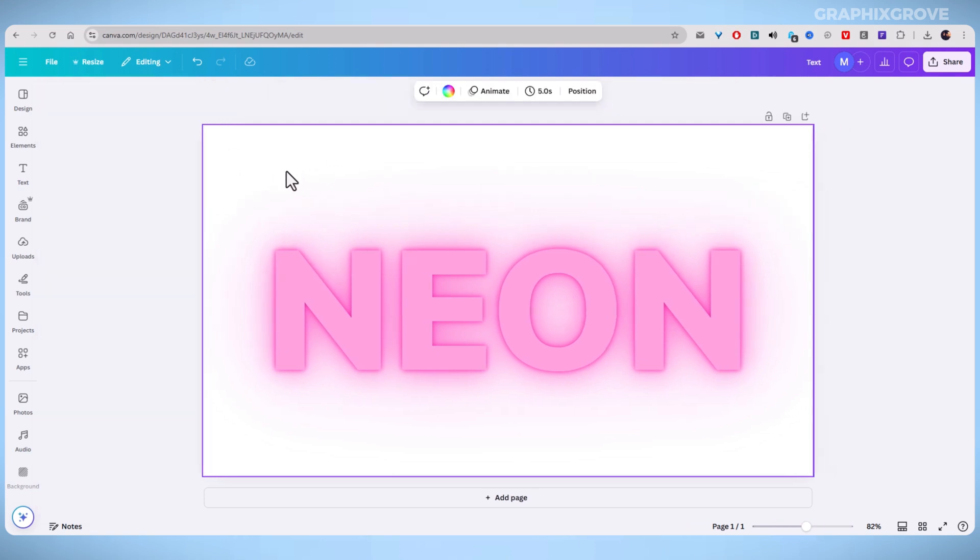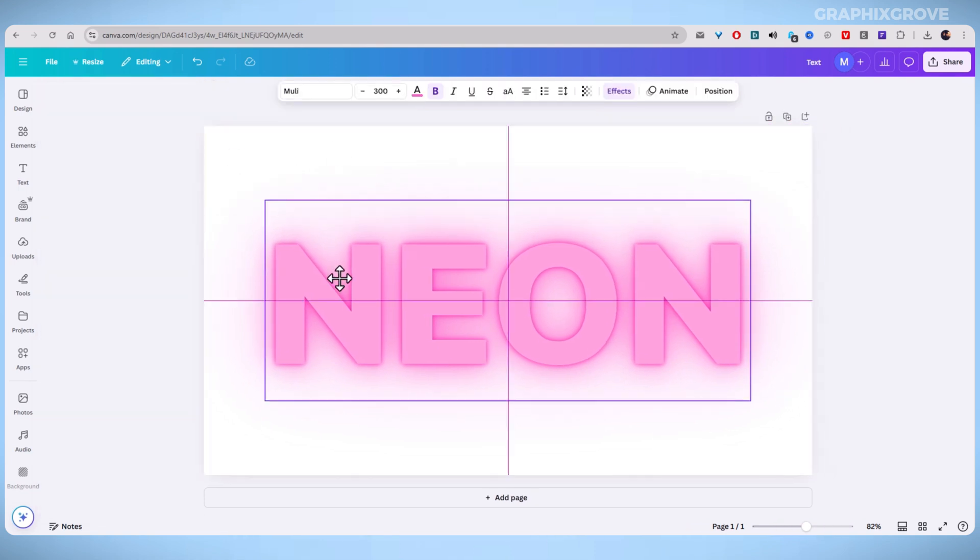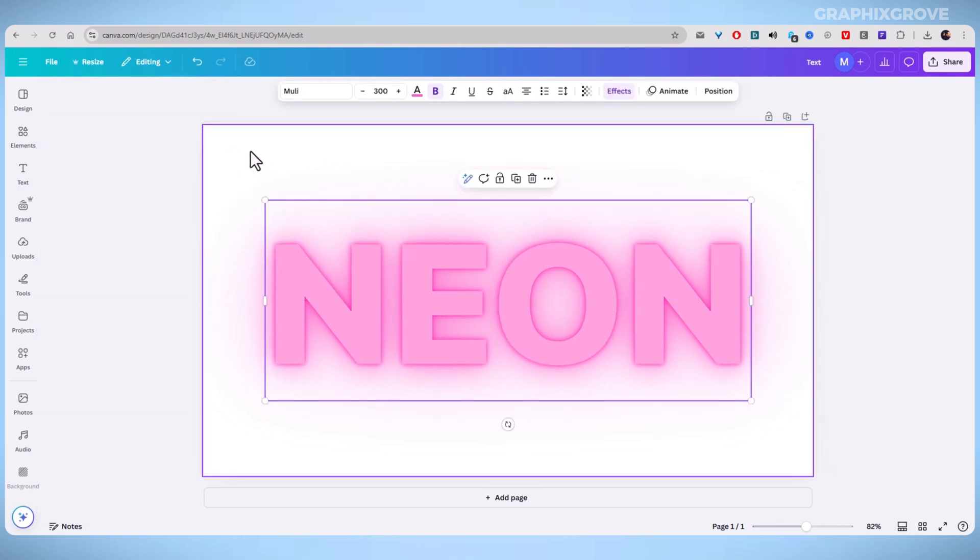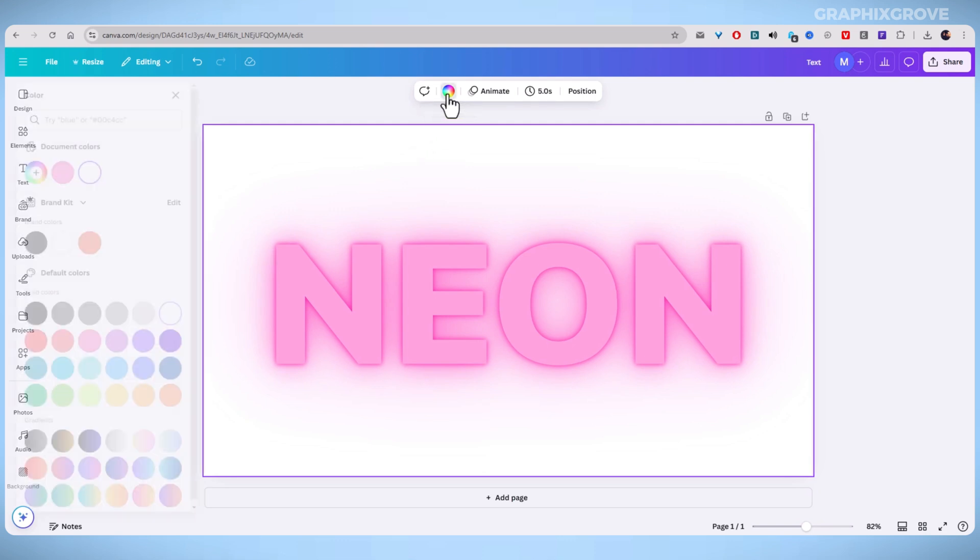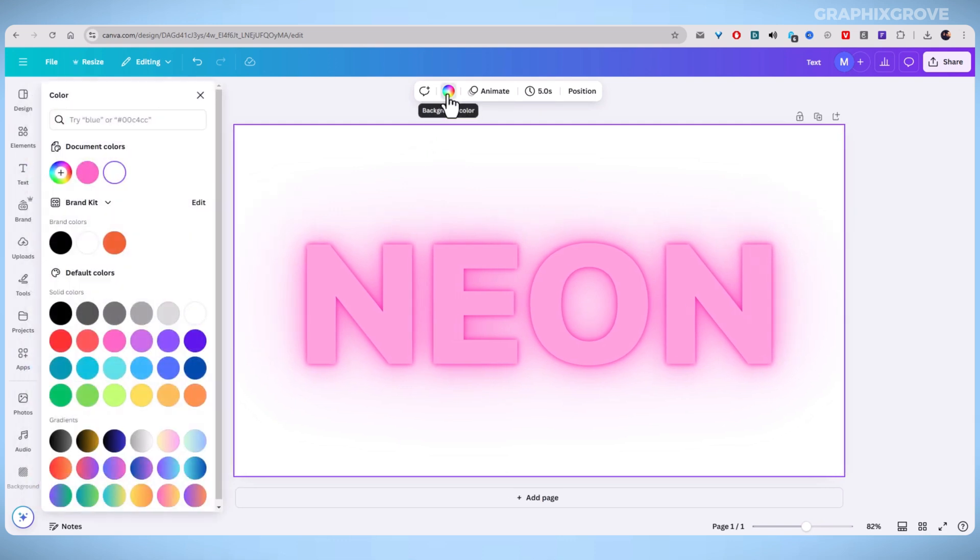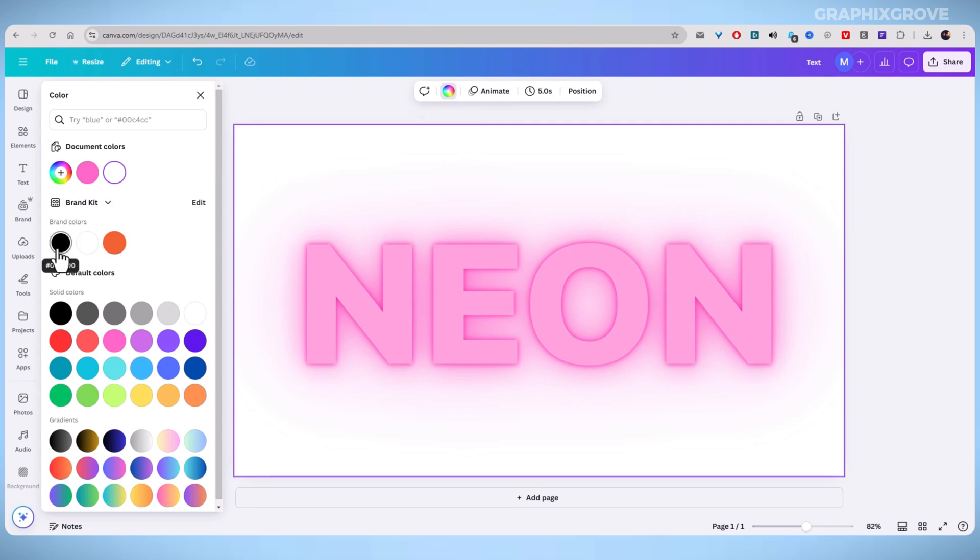So, in my opinion, the neon text looks best on a dark background. To do it, click on the background and then select background color in the top menu. Now, choose a solid black color. As you see, the neon text looks great.